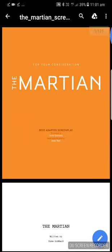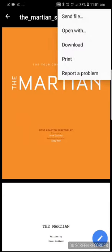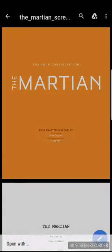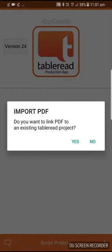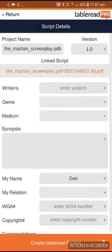It's an editable PDF — you must make sure that it's not flattened. Then you go into 'Open With' or 'Send To' depending on your iOS version, and select Table Read. It will automatically import the script into Table Read, asking you if you want to link it to an existing project. In this case, we don't.